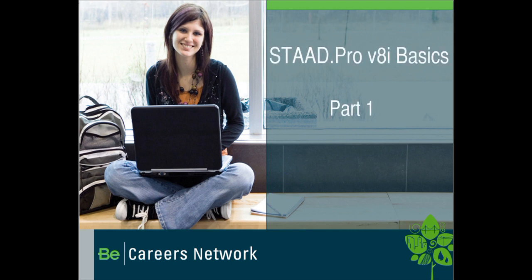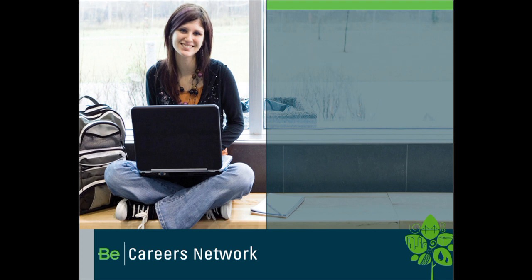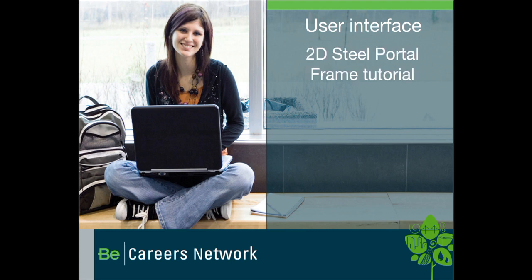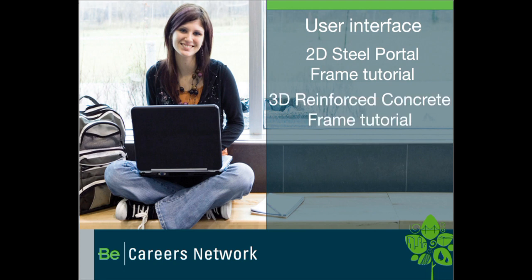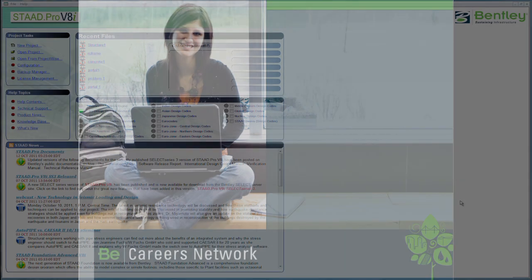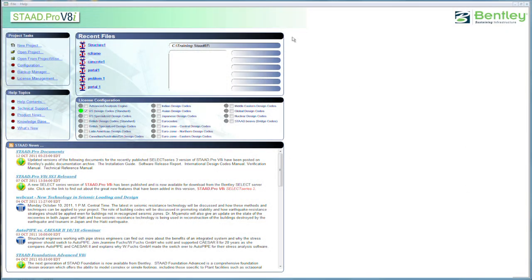We're going to take a quick review of the user interface of STAAD Pro, one of the leading finite element modeling and analysis software in the world. We're going to review the user interface, and then step through a graphical analysis of a 2D frame. Subsequent to that, for a second tutorial, we'll use the command input and go through a three-dimensional reinforced concrete frame analysis.